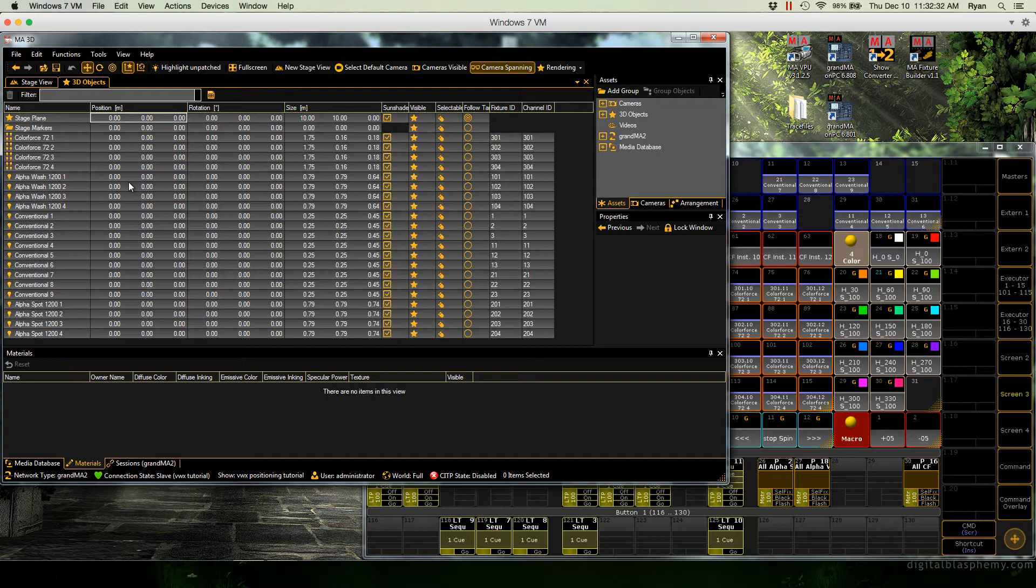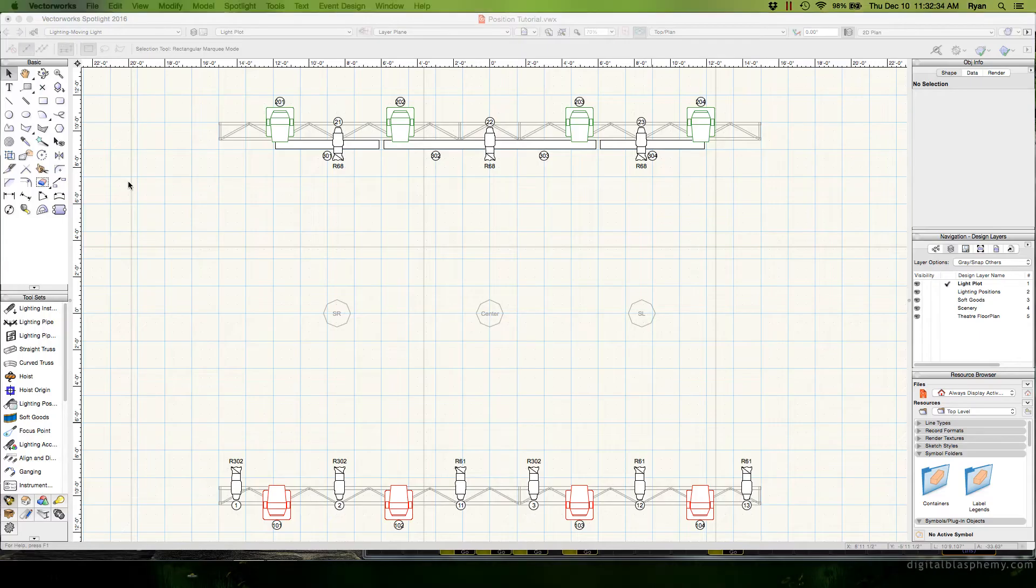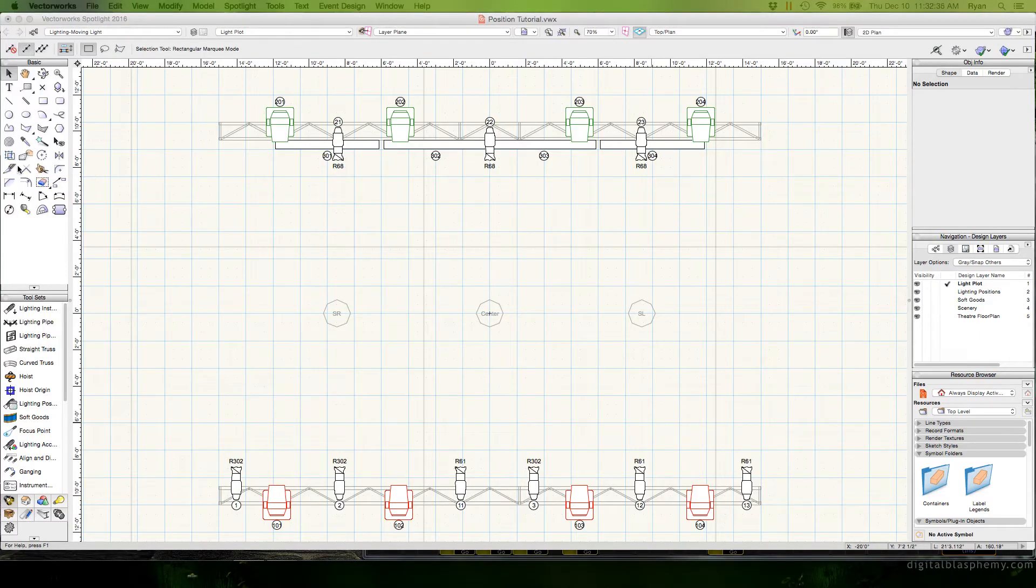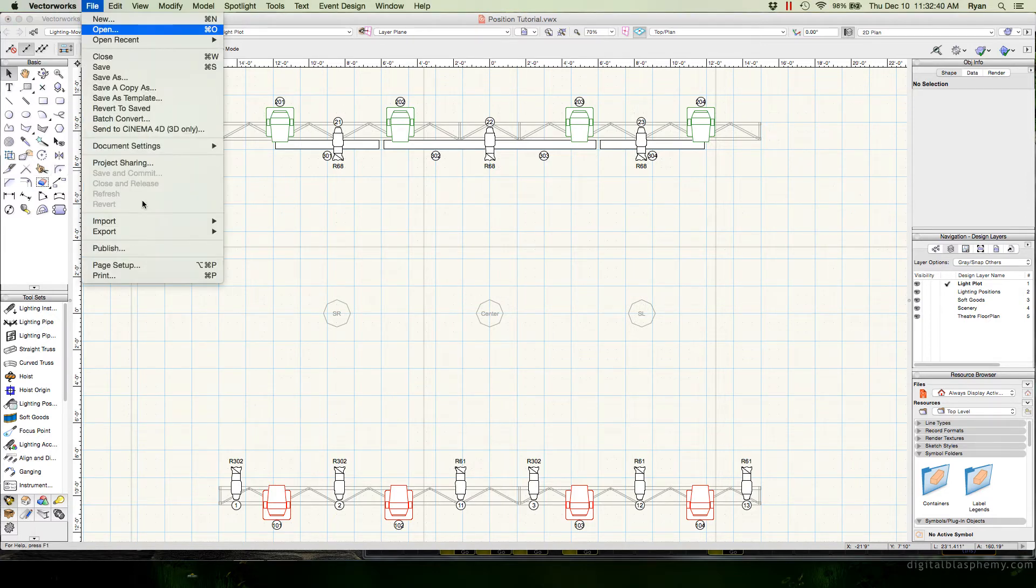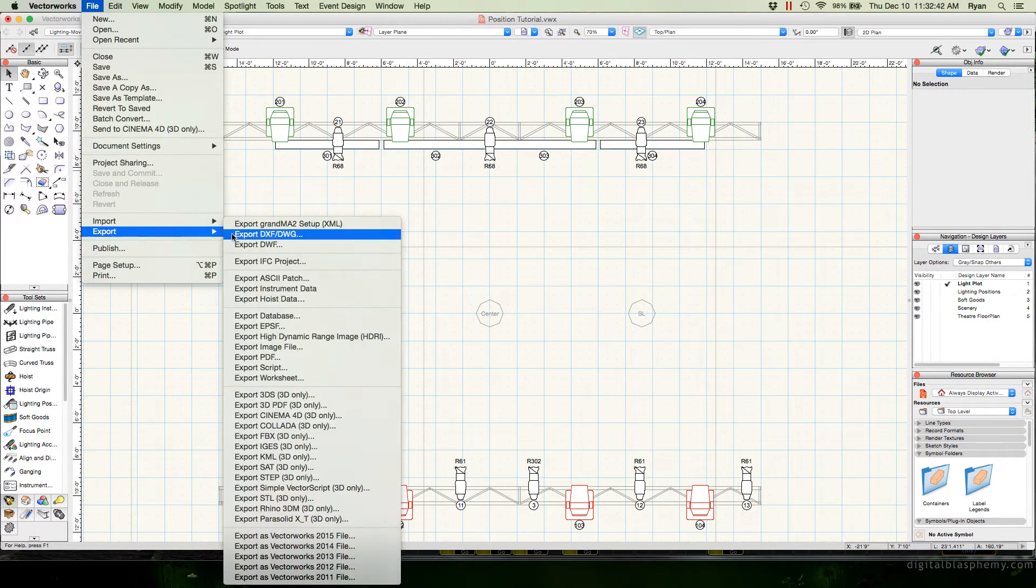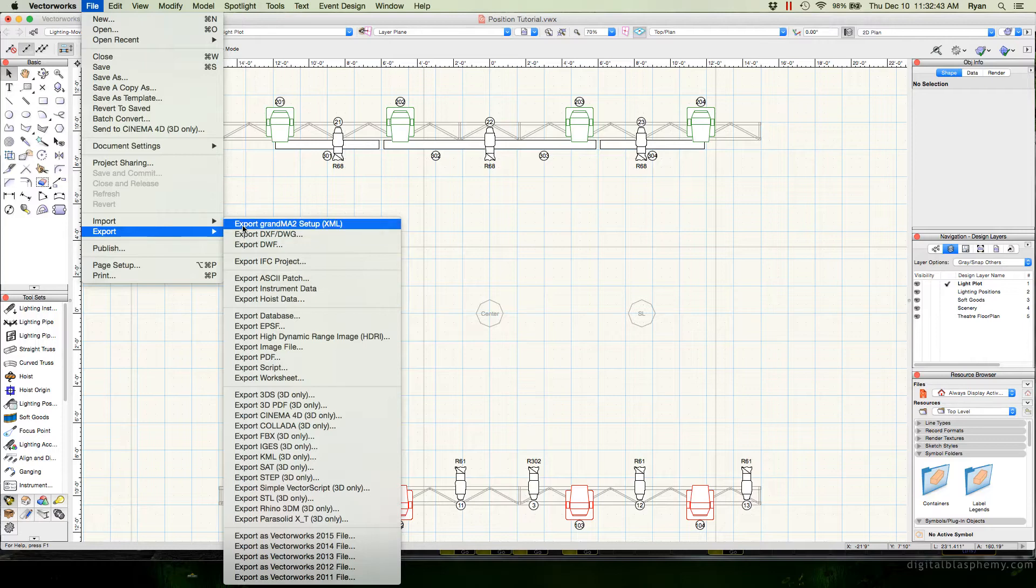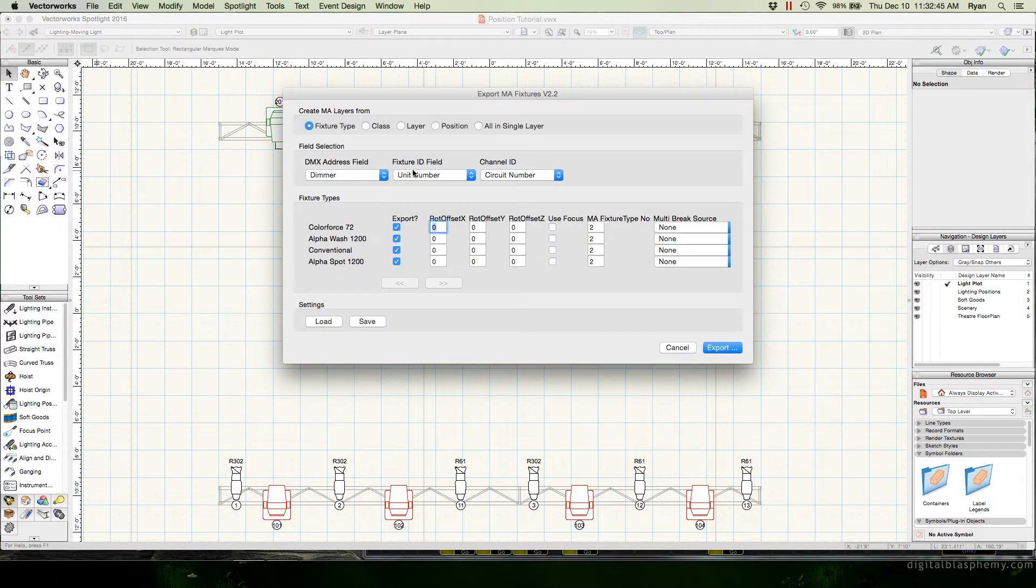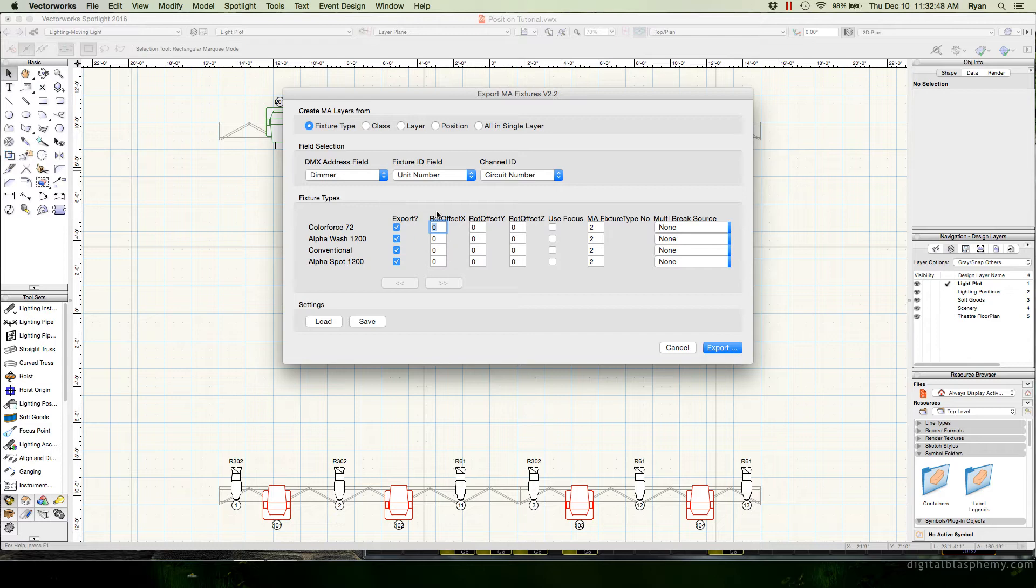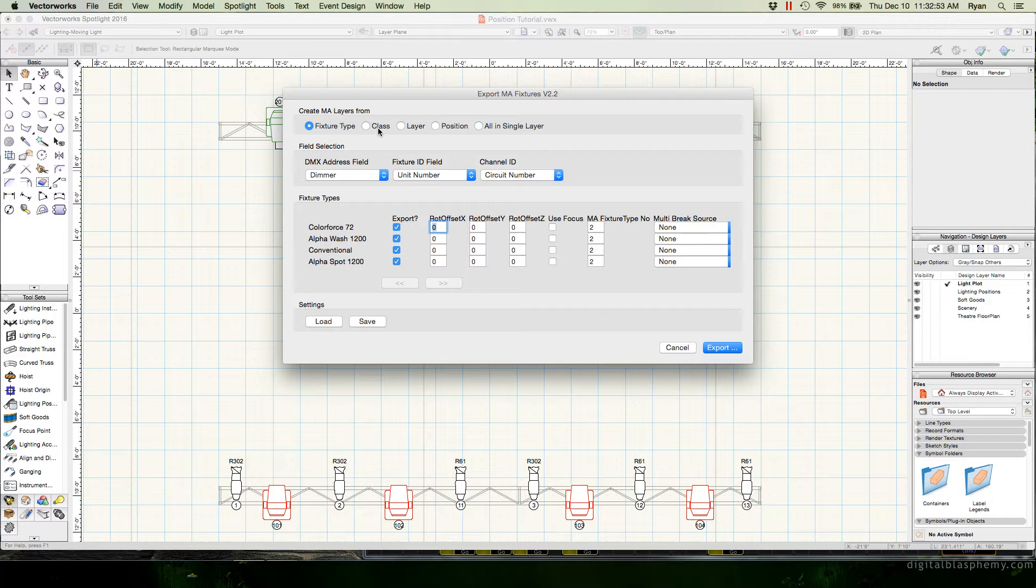Let's assume that we already have our rig positions set in Vectorworks. So we're going to go and use the Vectorworks MA export plugin. And the interesting thing here is that I don't really care about most of the fields in here because I'm not actually going to use this patch in a real show file. This is just to get our position and rotation values.